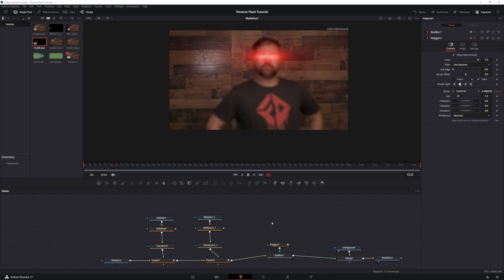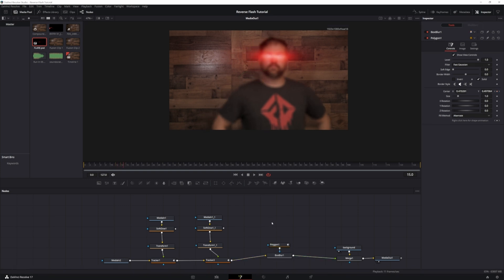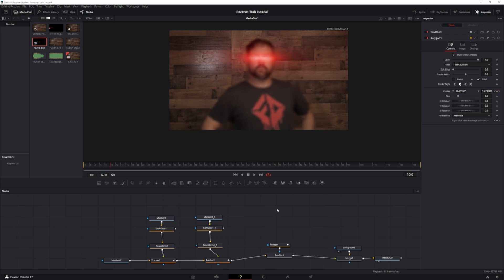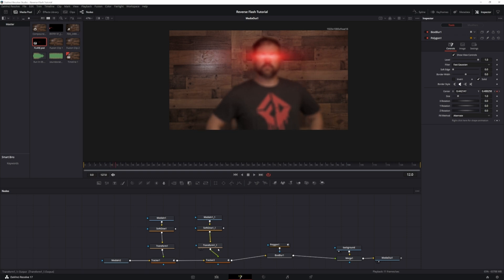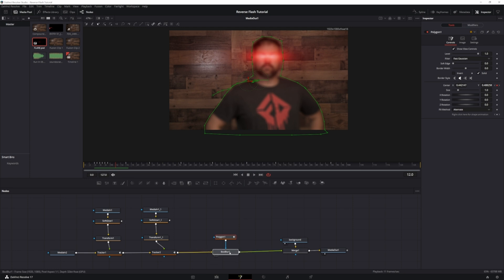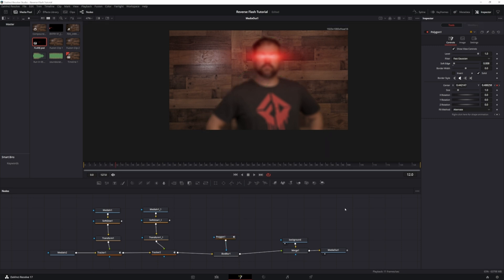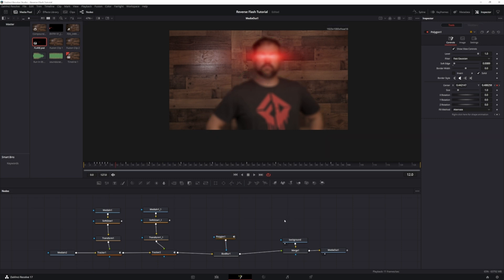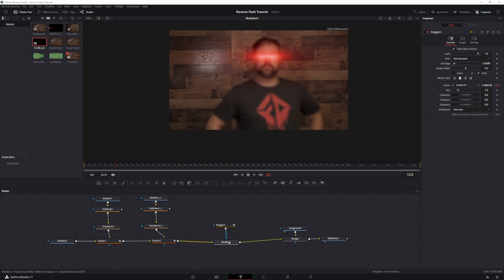Now that you have that tracked all the way through, go back to the polygon and soften the edges. That looks good right about there.